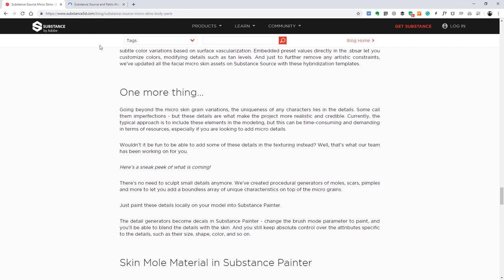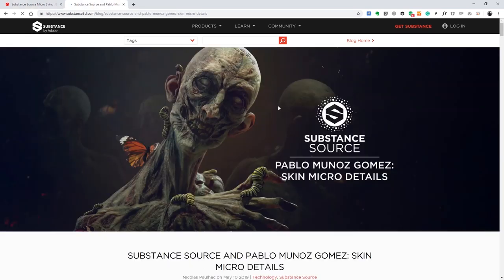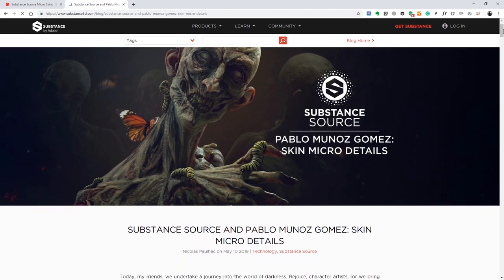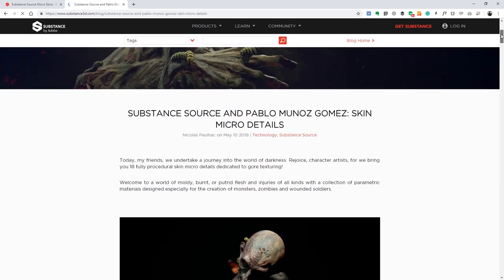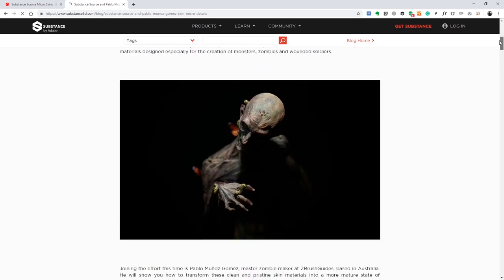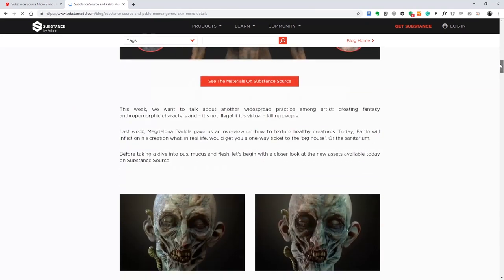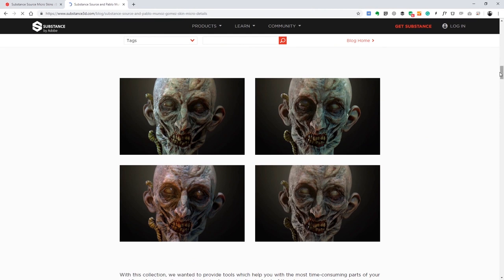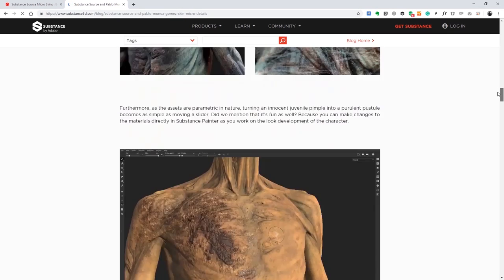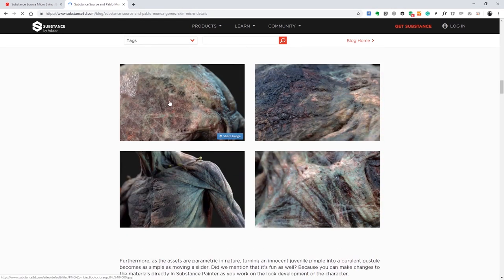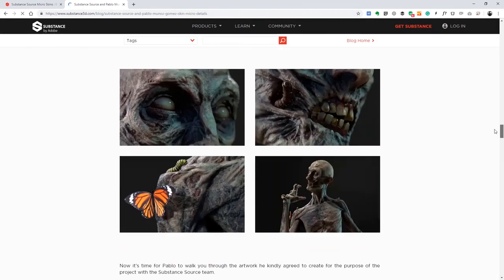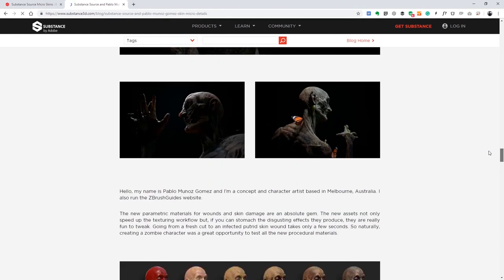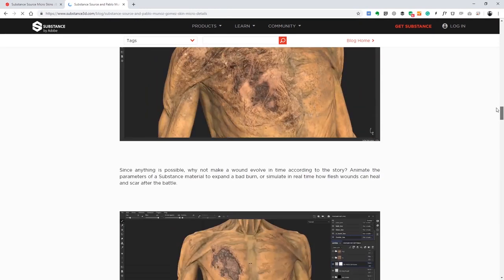If you go to the Substance blog as well, you can search for Substance Micro Details. This is a more in-depth blog post that the Substance guys did about this character. You can see more of the different renders, different uses of the material, some close-ups to the different details, and in general, how to use the materials in the way I used to create a zombie.